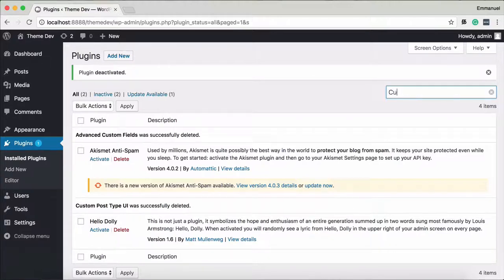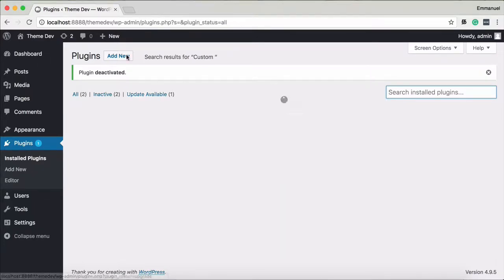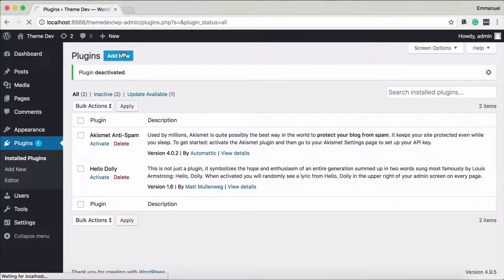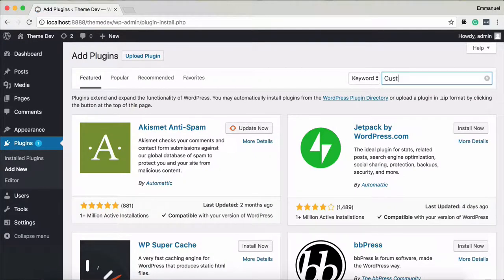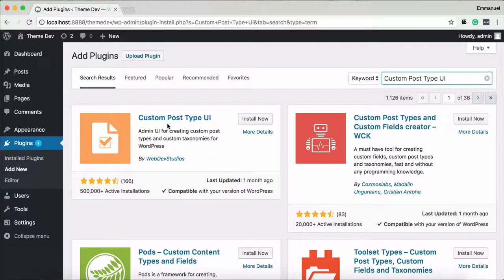I will install the first plugin: Custom Post Type UI. Click Add New, search for Custom Post Type UI — the first result, created by Web Dev Studios. Install it.